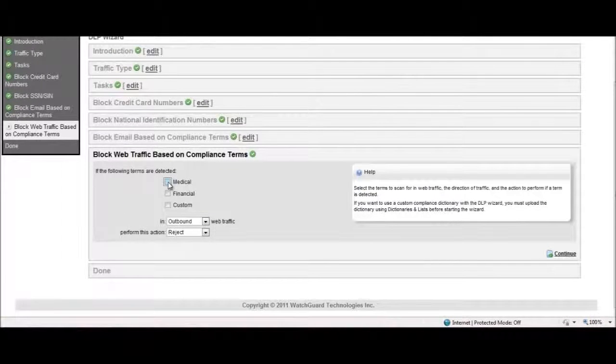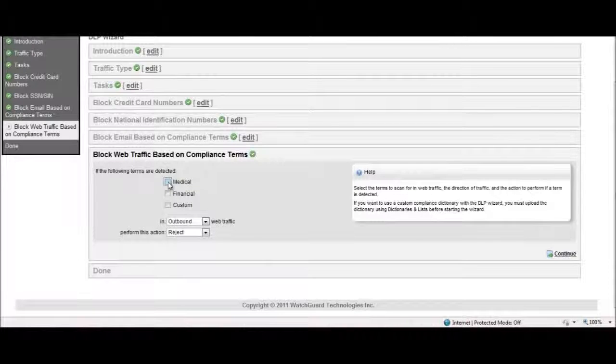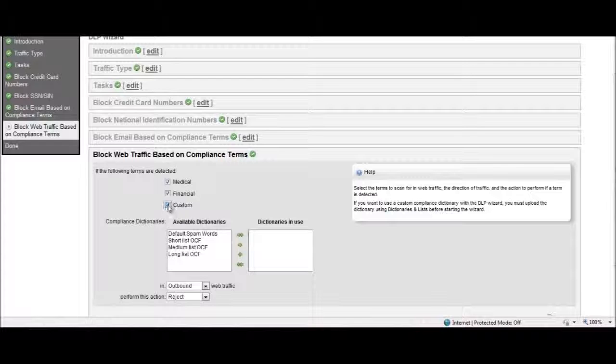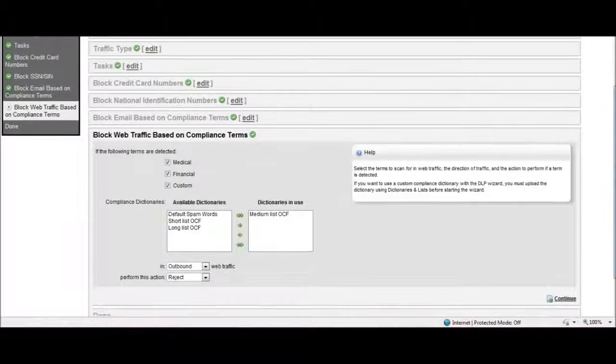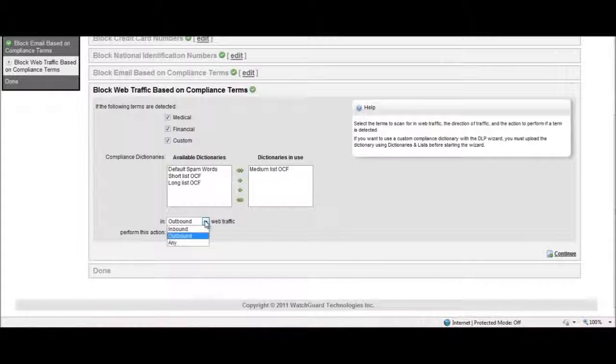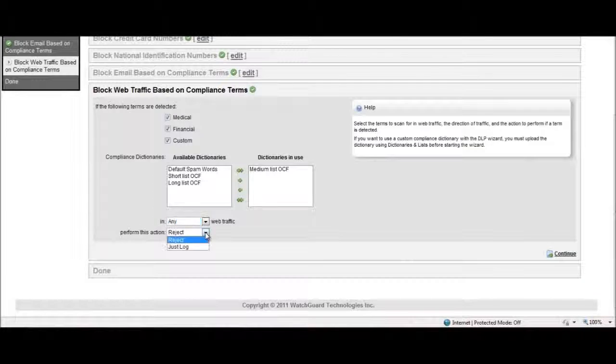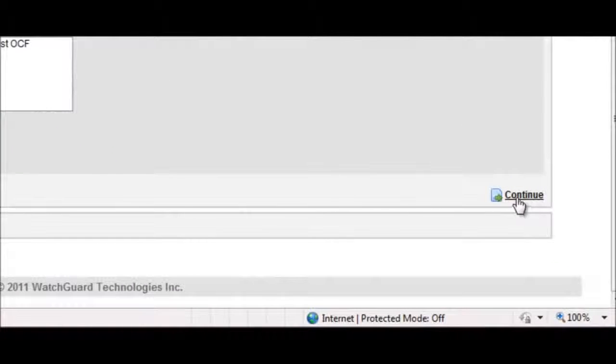When blocking web traffic, again, you can use the on-box predefined medical or financial compliance dictionaries, or you can select from your own custom dictionaries. We can block on inbound, outbound, or both, and you can reject or log traffic.